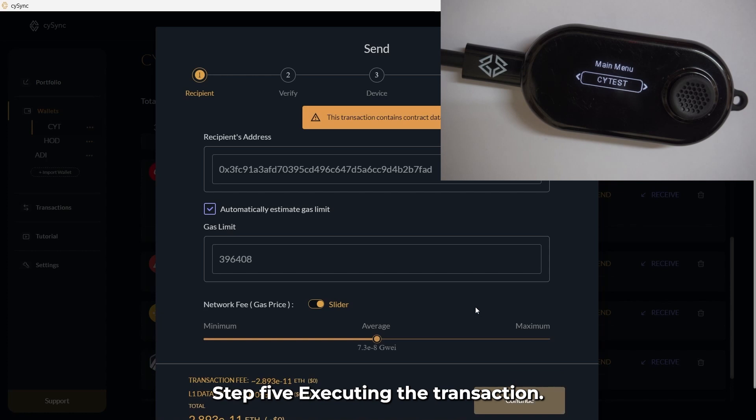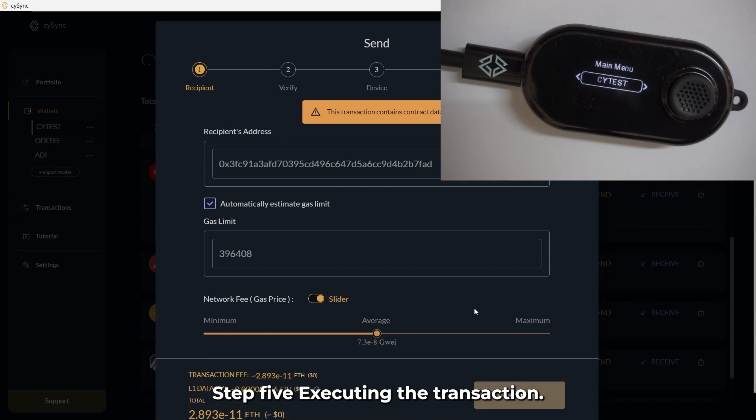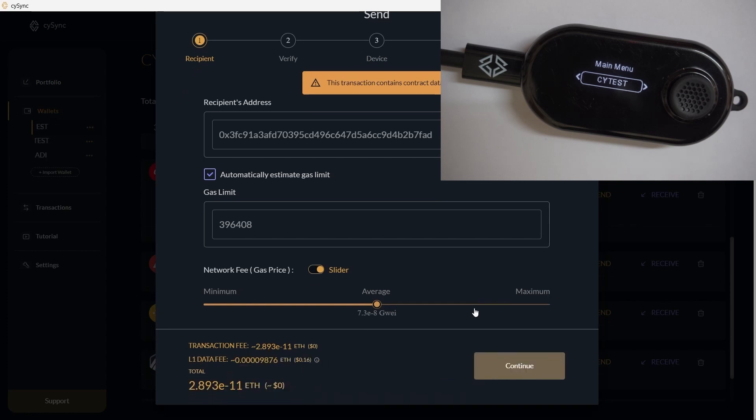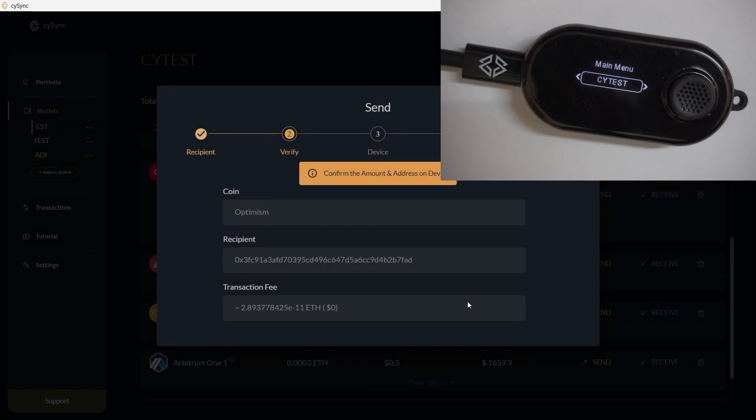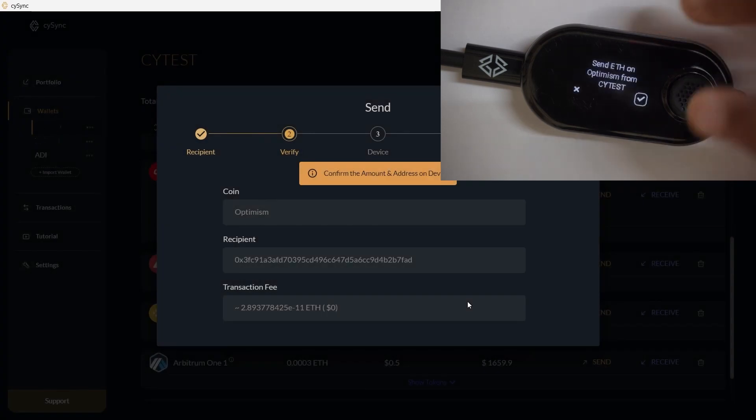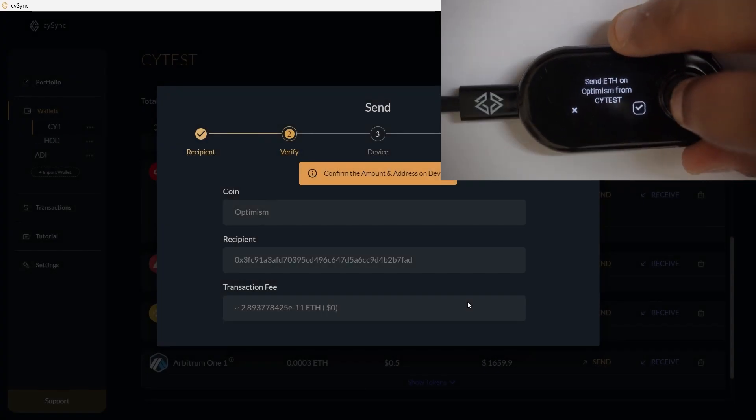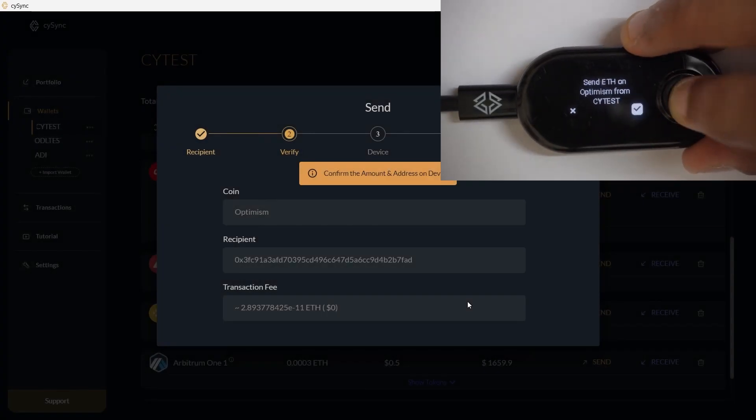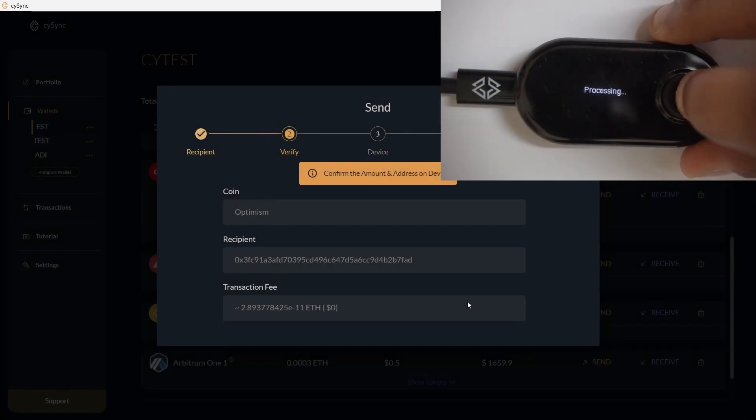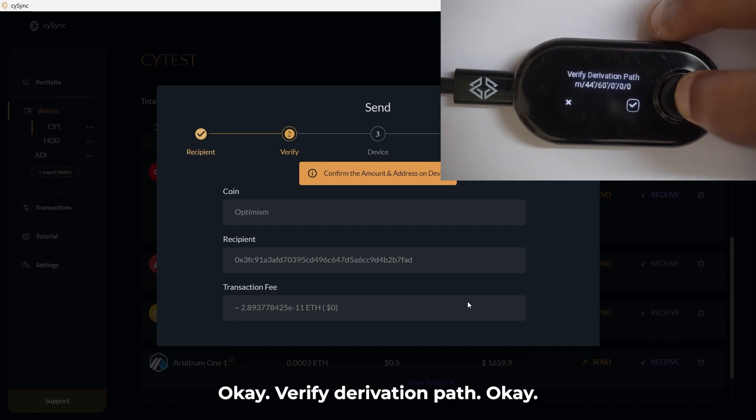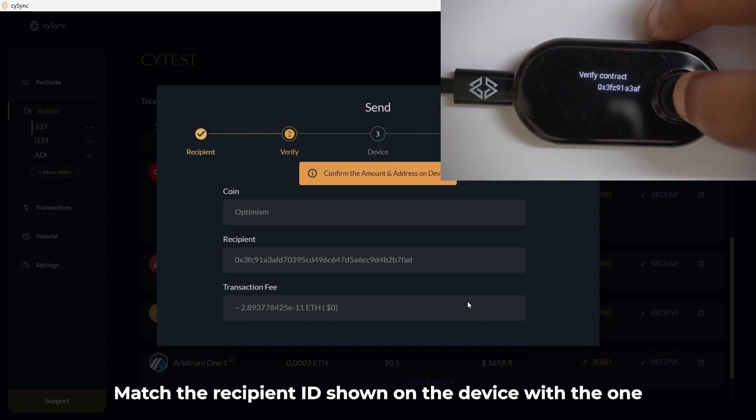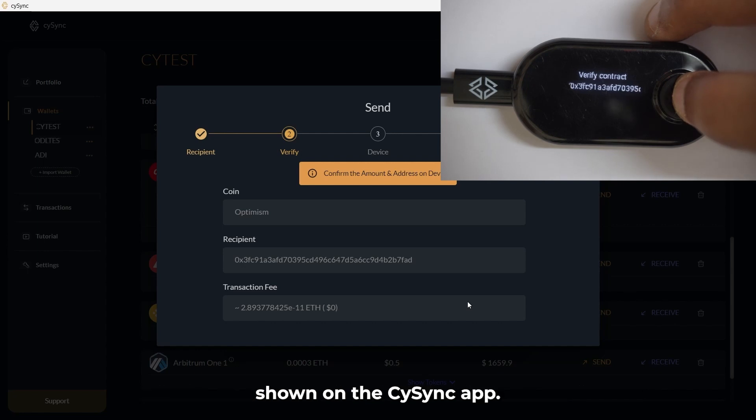Step 5: Executing the transaction. Select Continue. Blind Signing OK. Verify Derivation Path OK. Match the recipient ID shown on the device with the one shown on the CySync app.